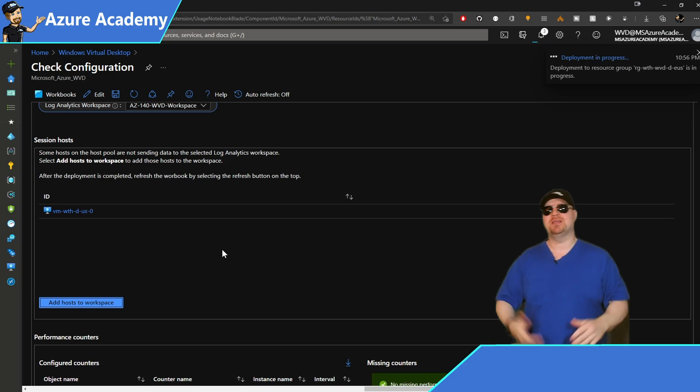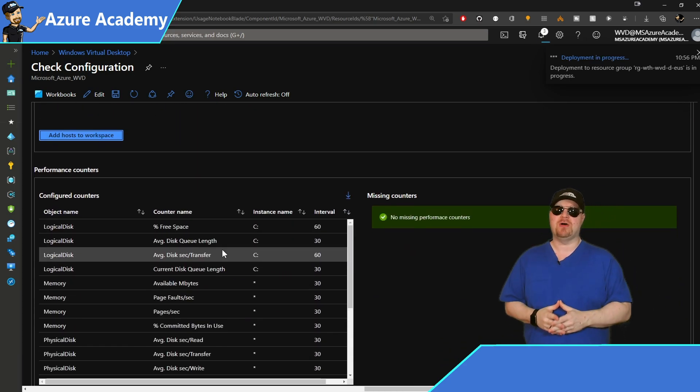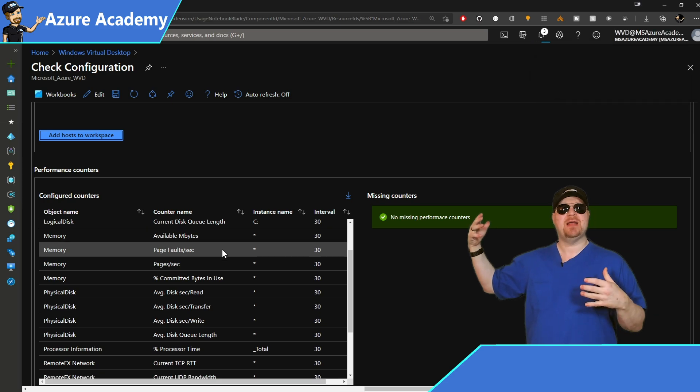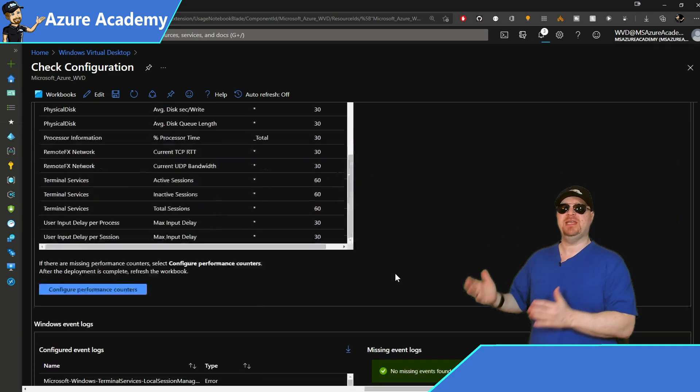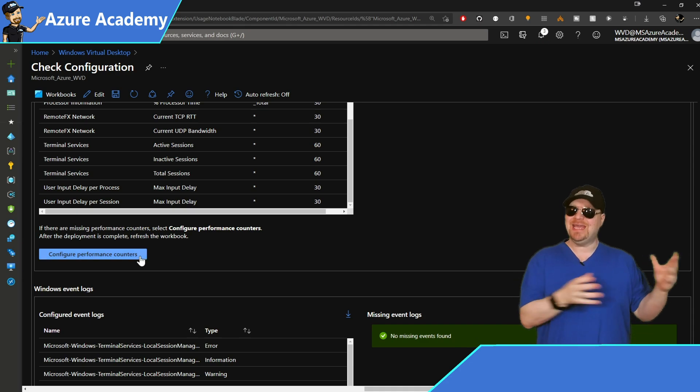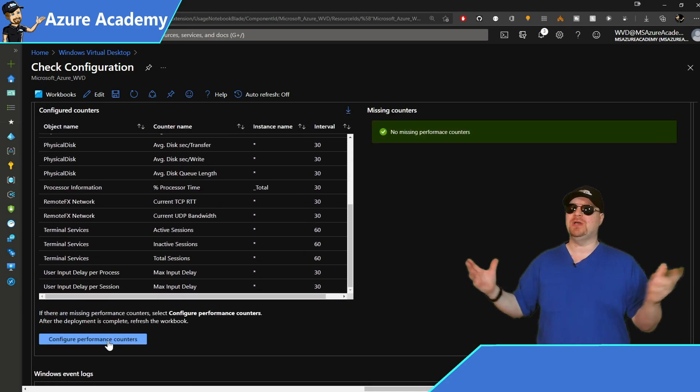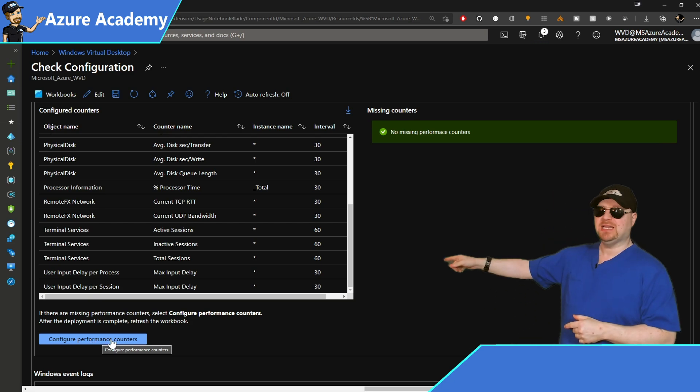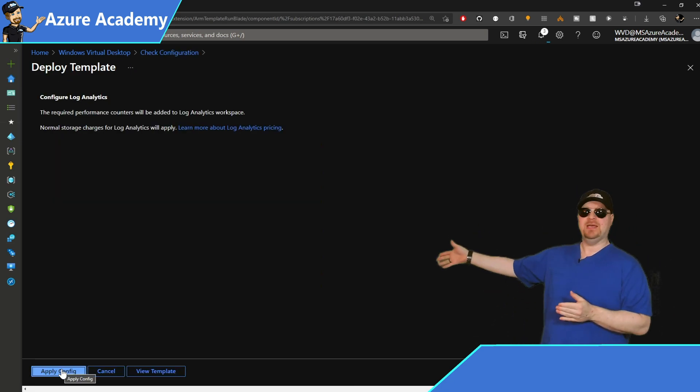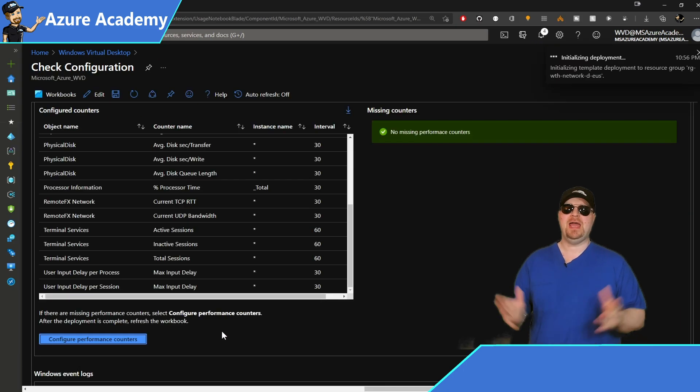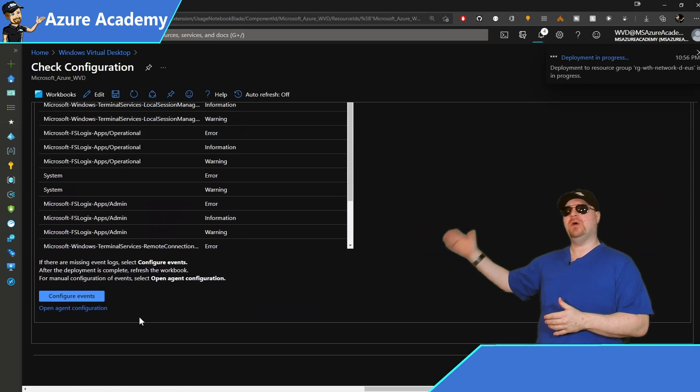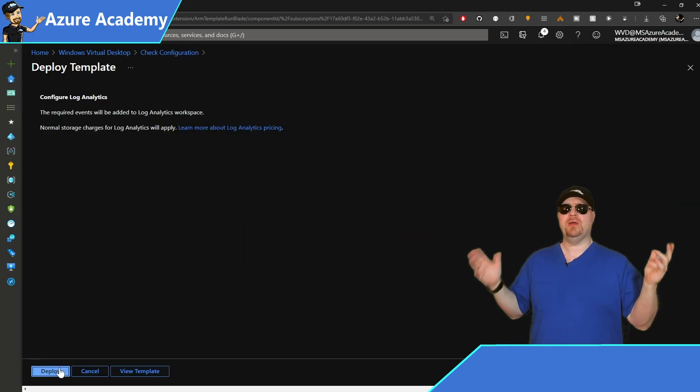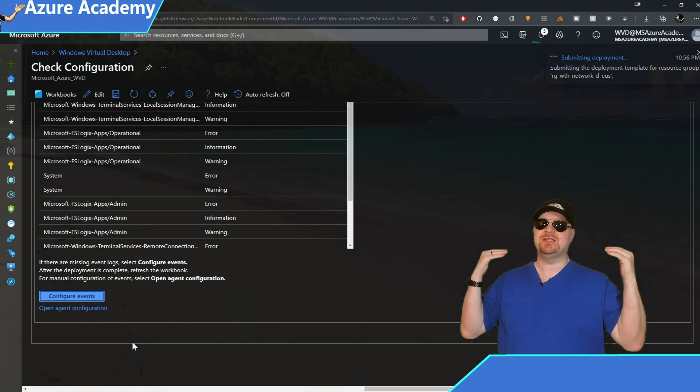And it's great that this process is so easy because the beach is calling. So if you scroll down a little bit more, we need to set up all of the counters and event logs that WVD needs to monitor in the log analytics workspace so that we can look at the correct data. And you can do all of that by clicking that little button right over there. Then hit the apply config button. And once that's done, scroll down once again and click the configure events button. Click deploy one more time. And congratulations, WVD monitoring is completely set up.